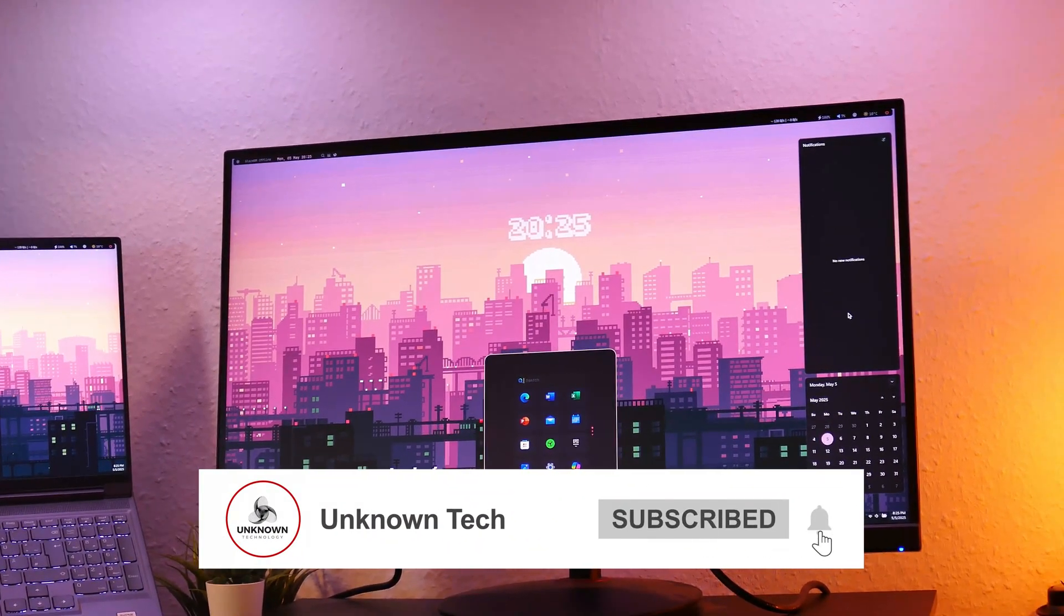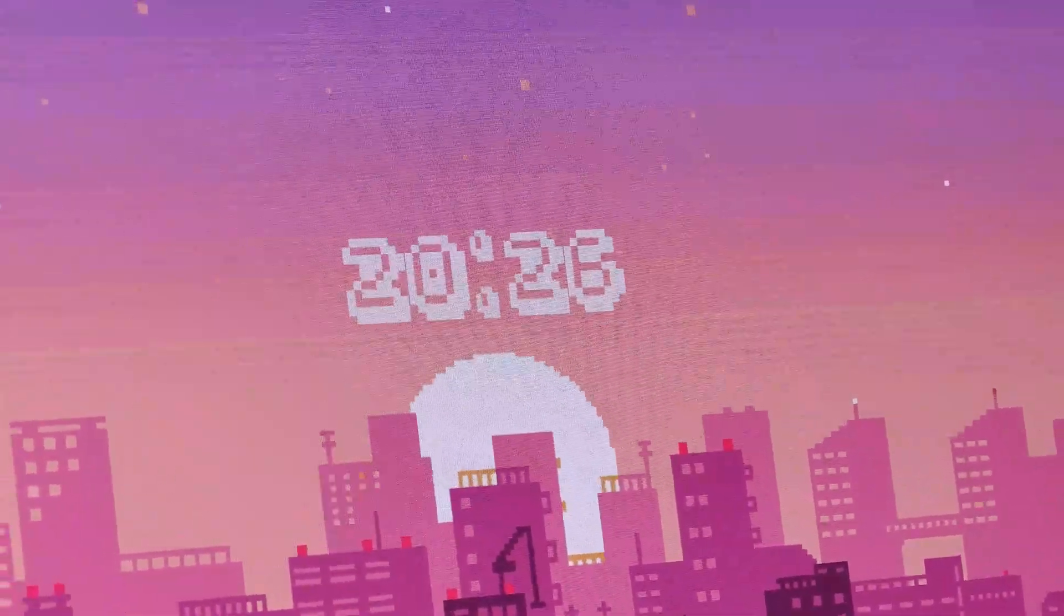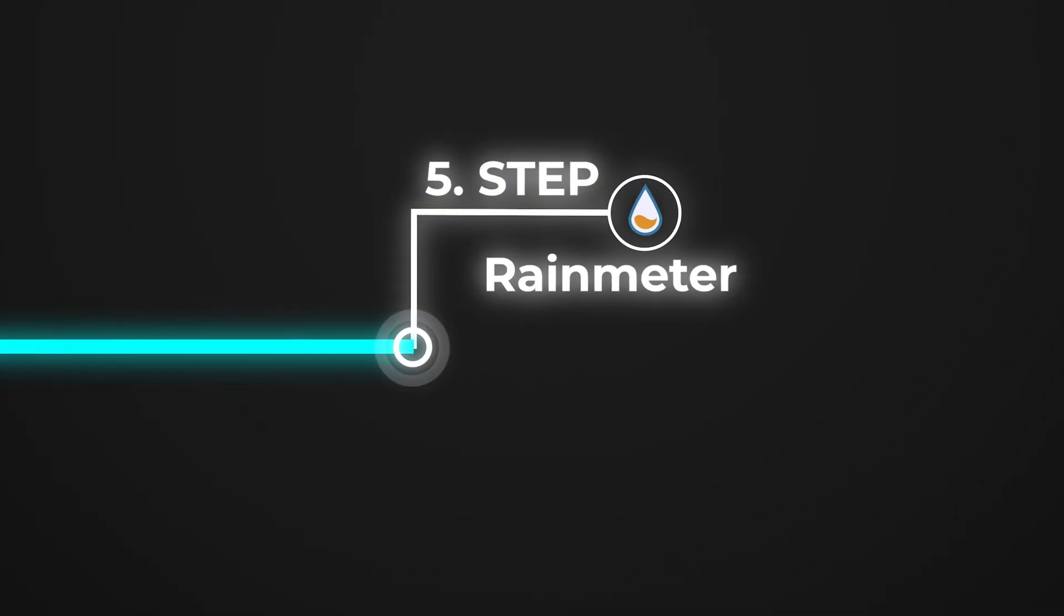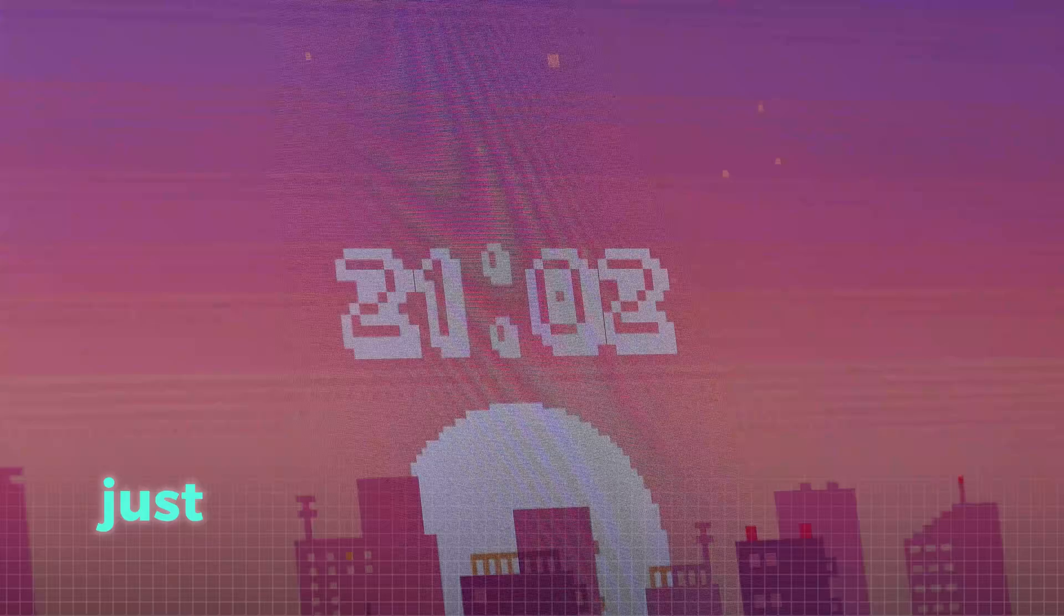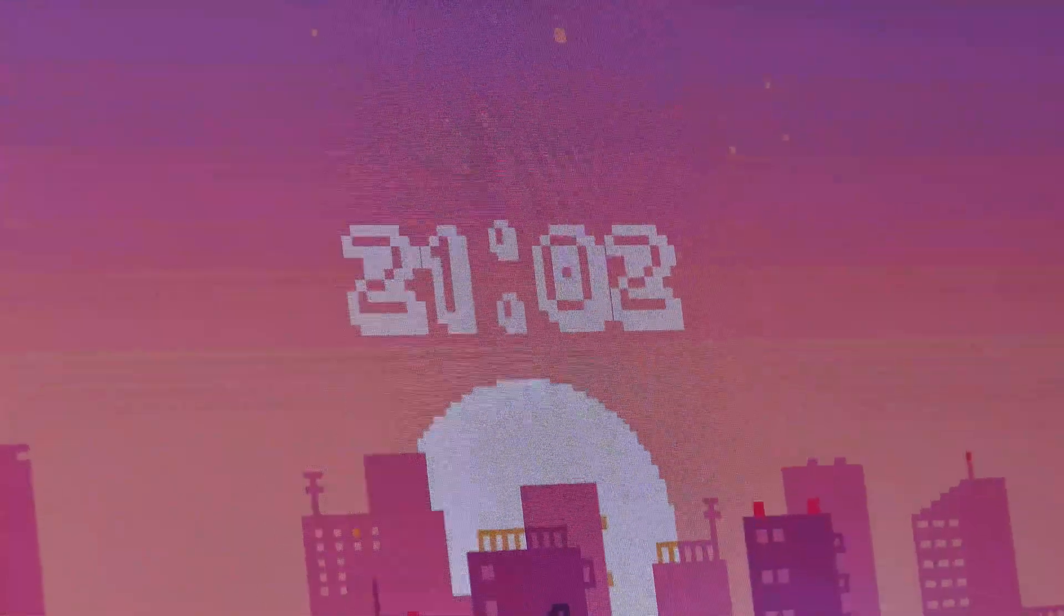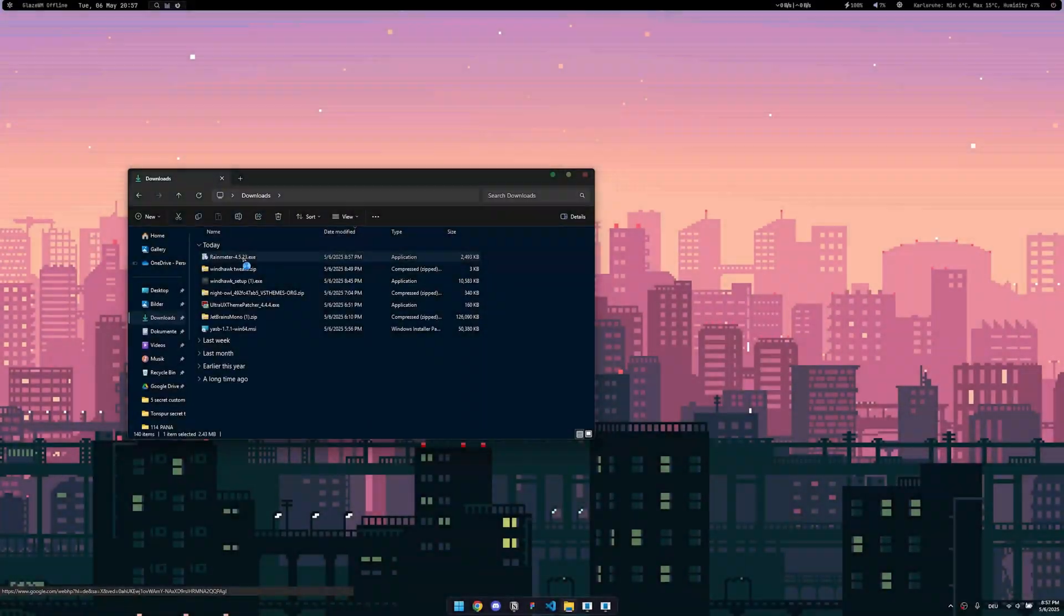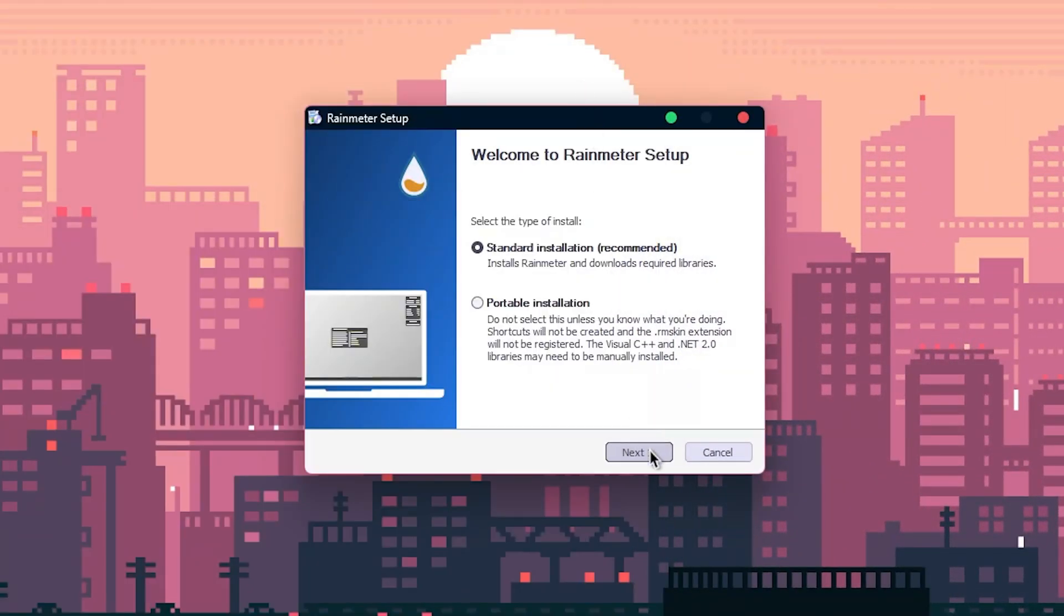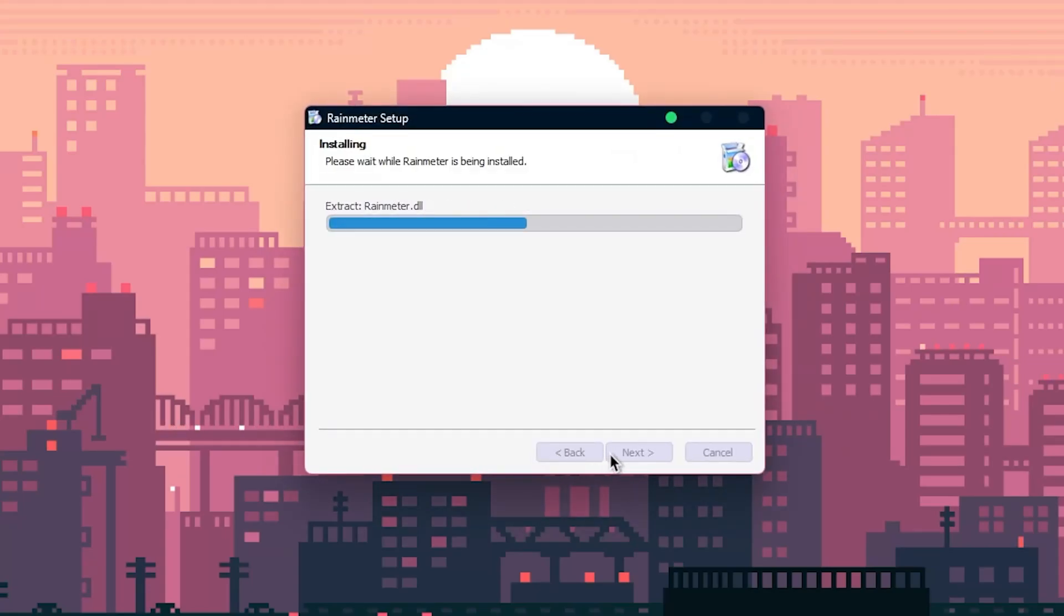Now your setup is almost complete. We are just missing this one last step to get this really cool matching pixel clock for your desktop. To install widgets on our home screen, we need a tool called rain meter, and yes, I know I said this isn't just another rain meter setup, but the pixel clock matches just too good to the rest of the setup, so we have to get it. Go to the website linked in the description and download it. After the download, just run the exe file to start the install. The next steps are super easy. Just click next till the installation is finished.